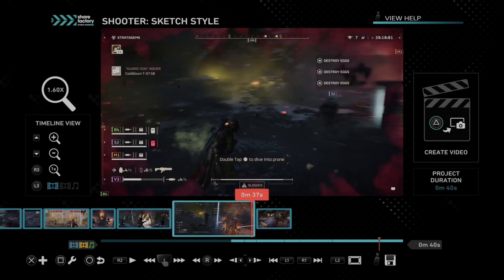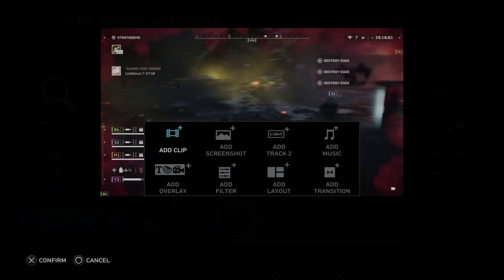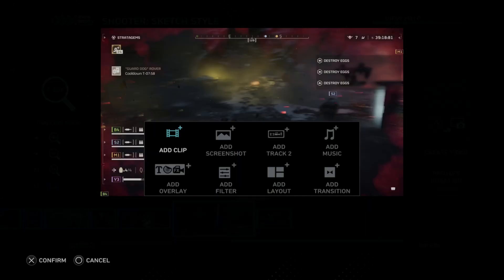All right, so here's the area I want to go ahead and add a transition. So let's press X. Then go to where it says add transition right here.